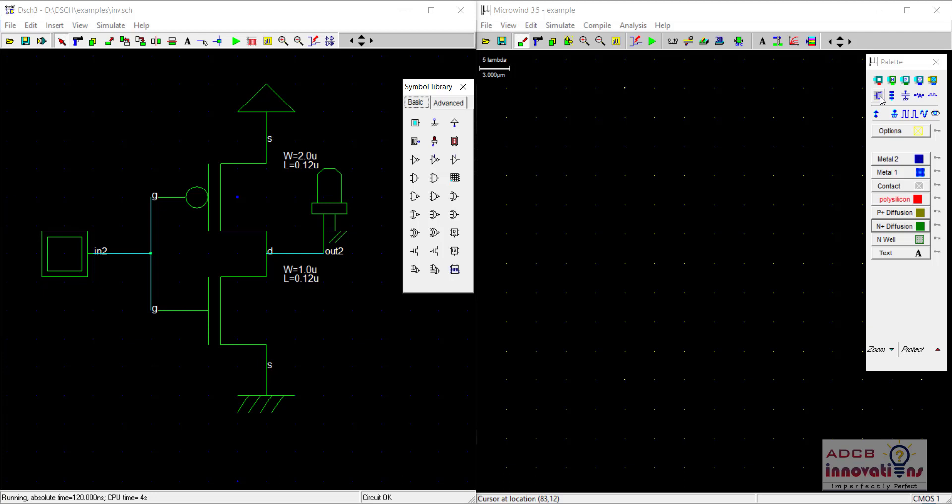You can use this MOS generator in Microwind 3.5. However, for learning purposes, we are not going to use that. We are actually going to build everything from scratch.